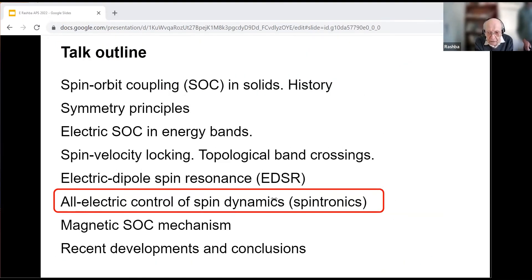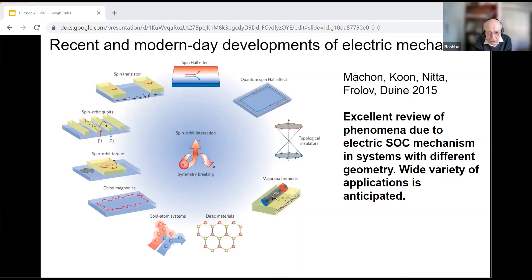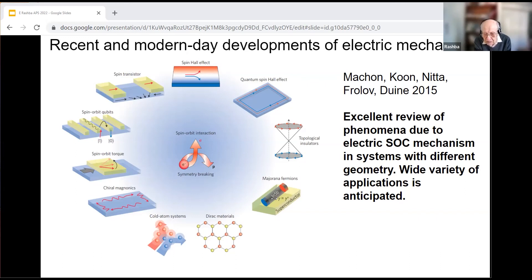Controlling spin by electric fields is a wide, multi-subject area. Spin-orbit coupling together with symmetry breaking leads to numerous interesting phenomena. Rather than a detailed review, I will show just one figure from a recent article written by five experts. The phenomena illustrated include the spin Hall effect, spin transistor, spin-orbit qubits, spin-orbit torques, topological and Dirac materials, magnonics, cold atoms, and more — and the actual list of active research topics, including non-reciprocity, is even wider.